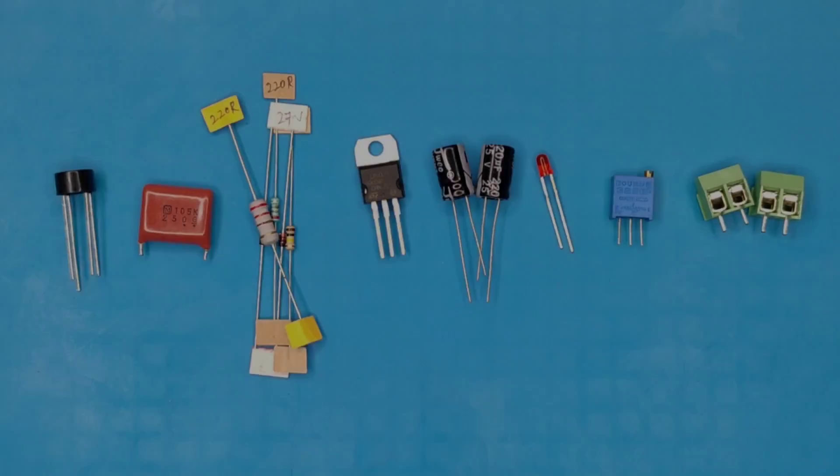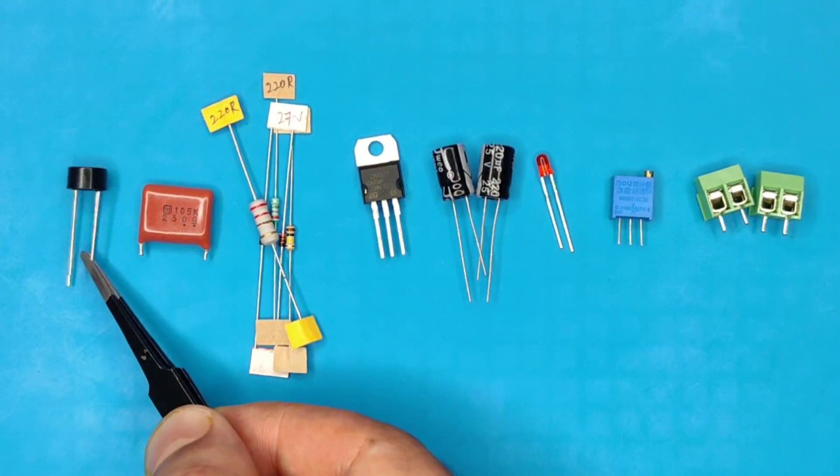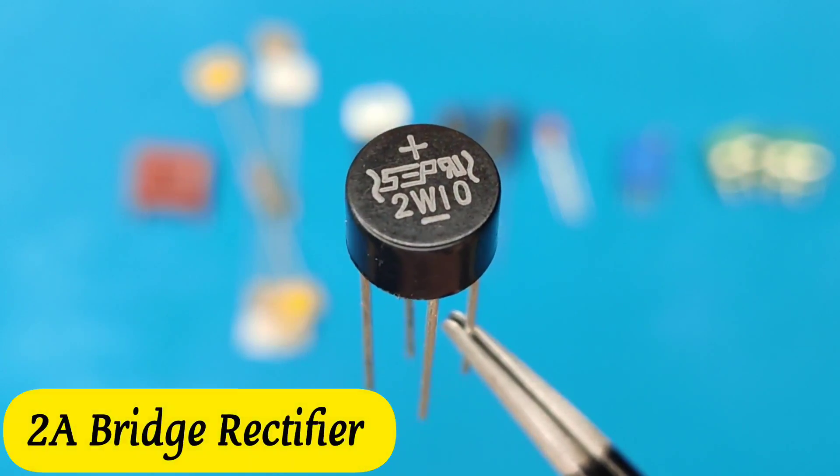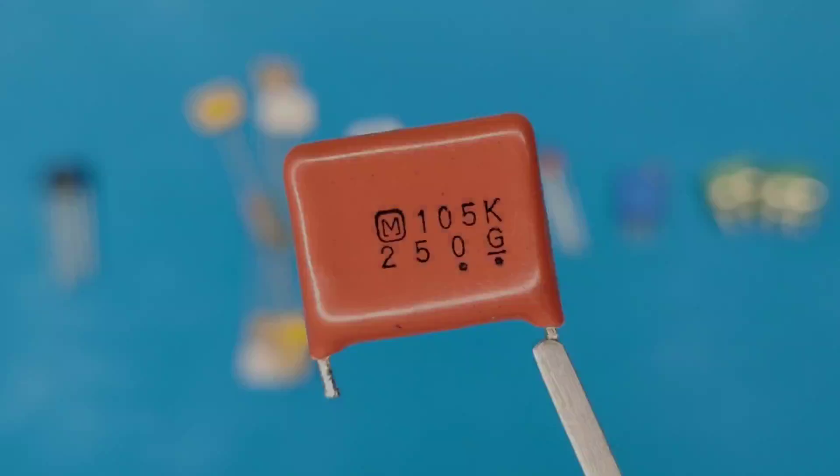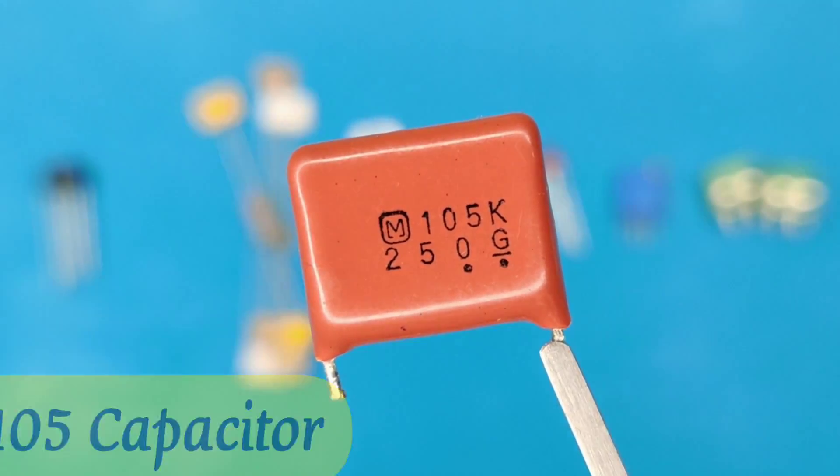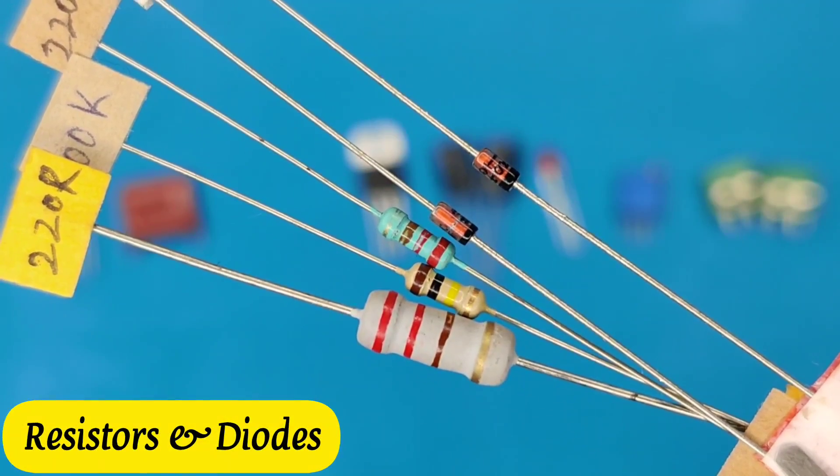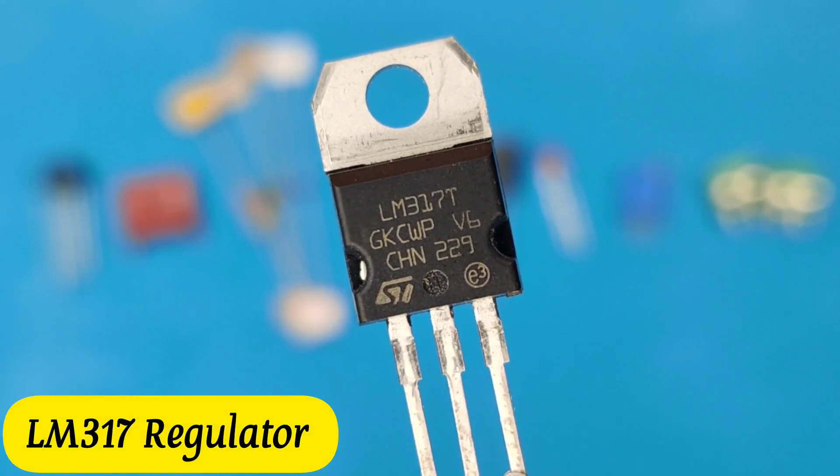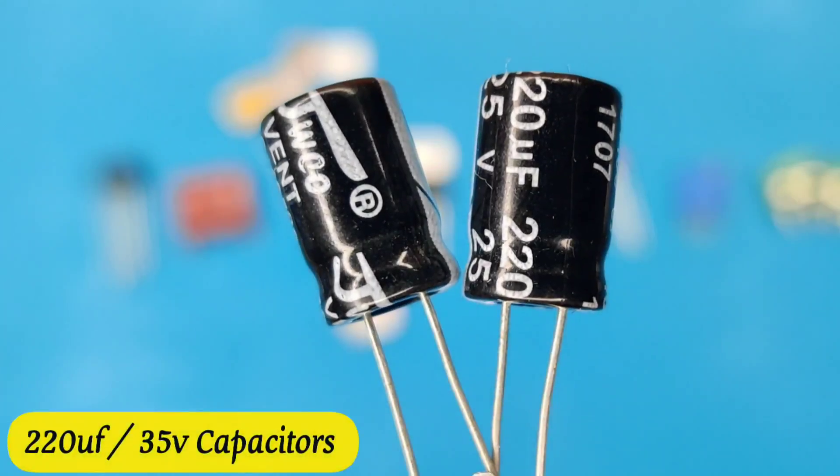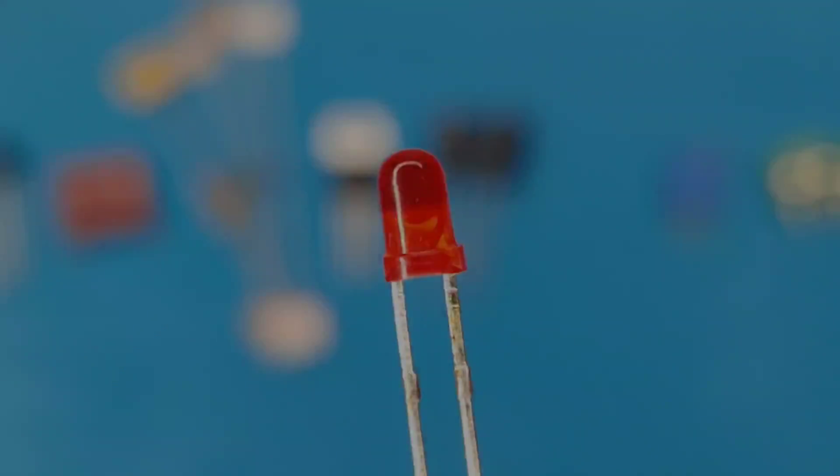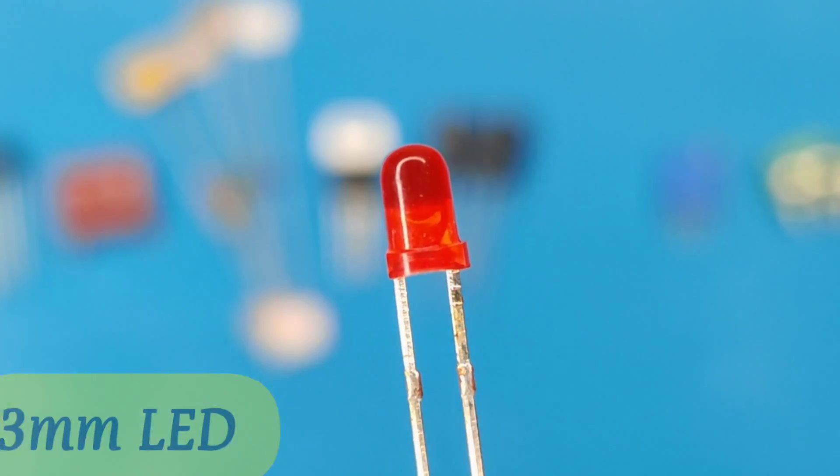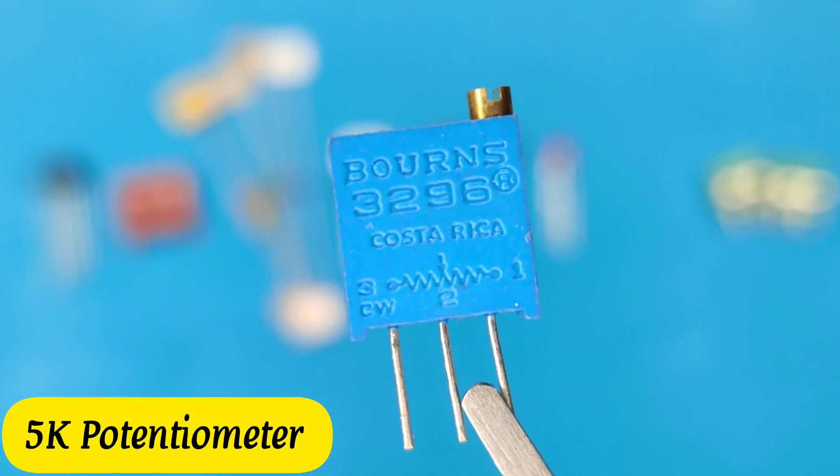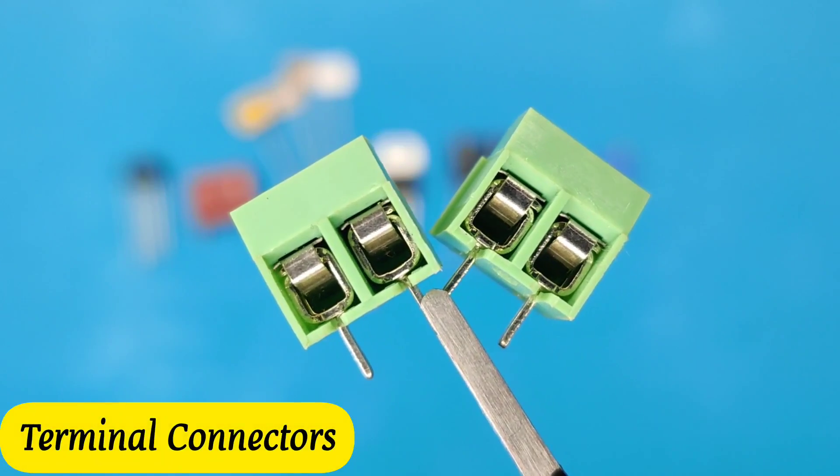All you need is some basic electronic components like a 2 ampere bridge rectifier, 1 UF polyester capacitor, few resistors and diodes, LM317 regulator, 2 electrolyte capacitors, a 3 mm indicator LED, 5 kilo ohms potentiometer, and few terminal connectors.